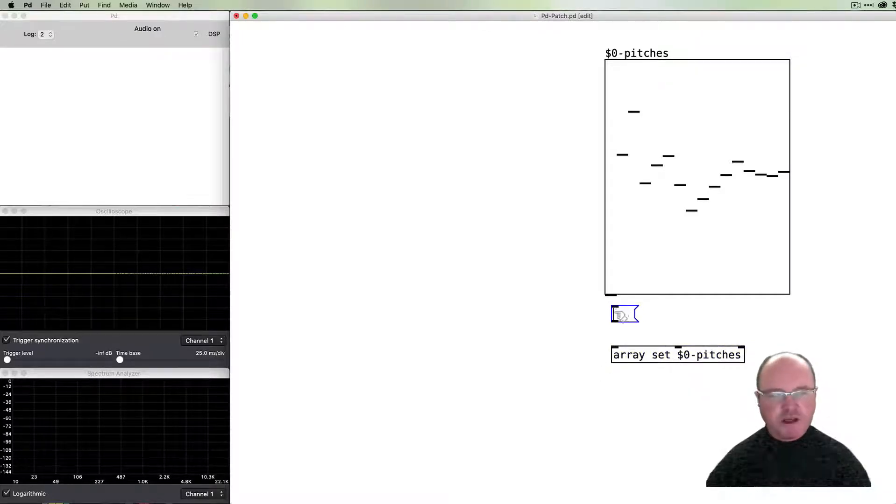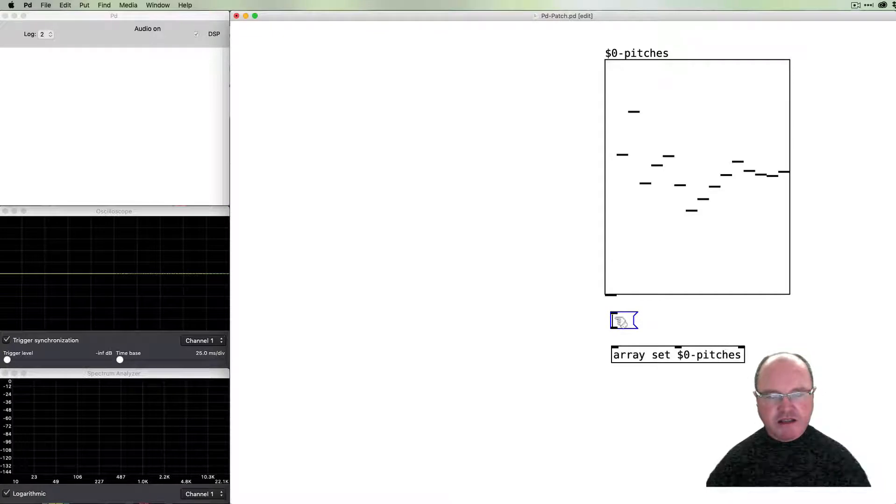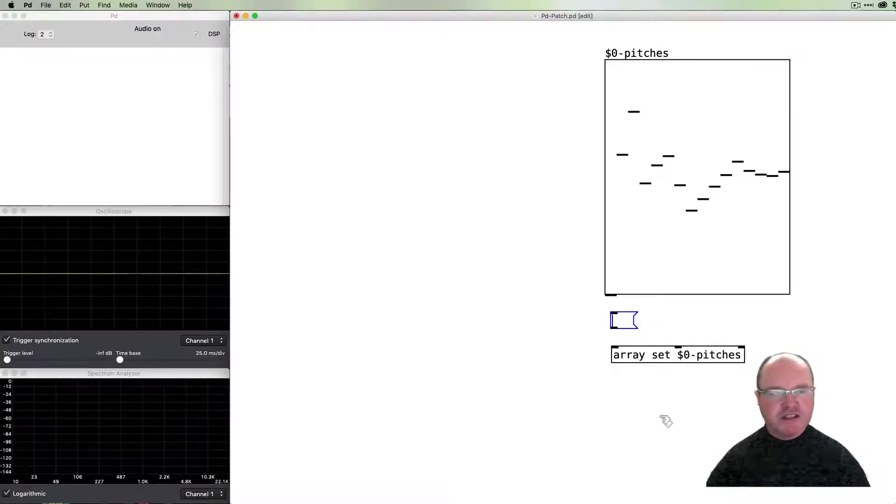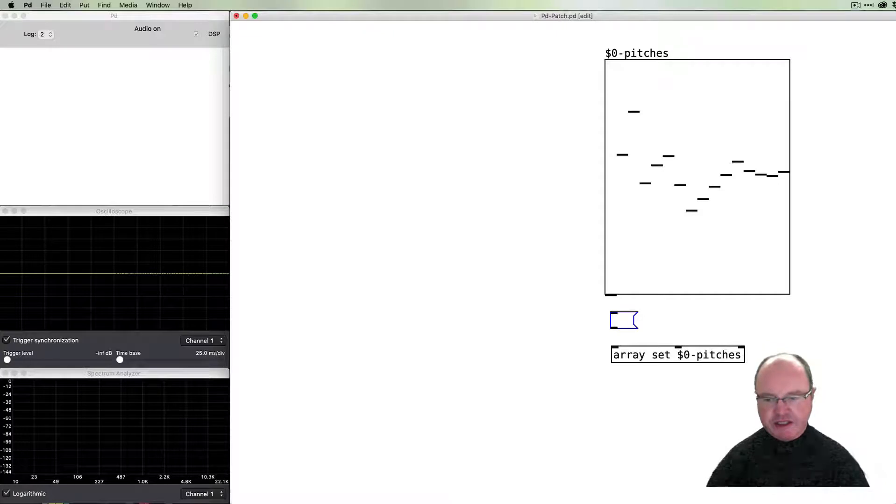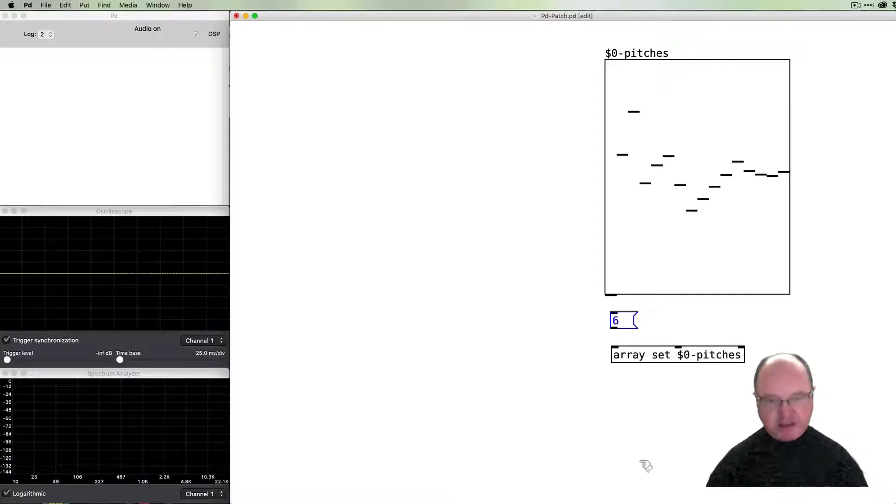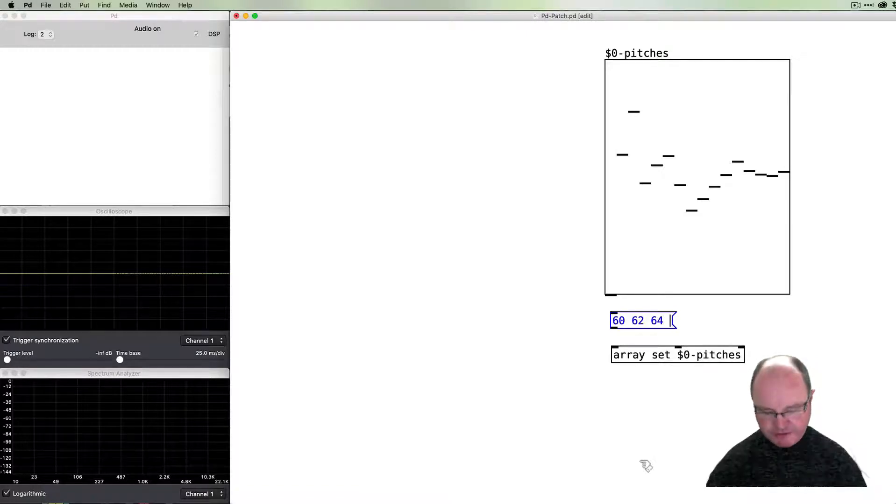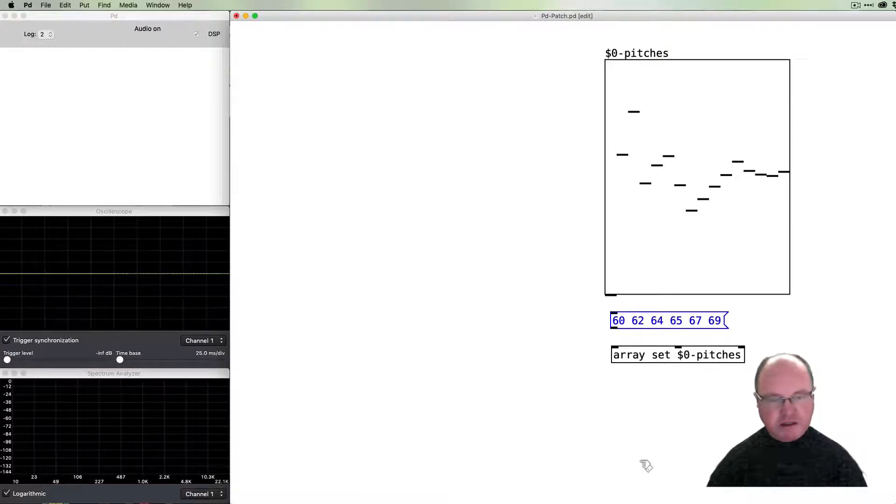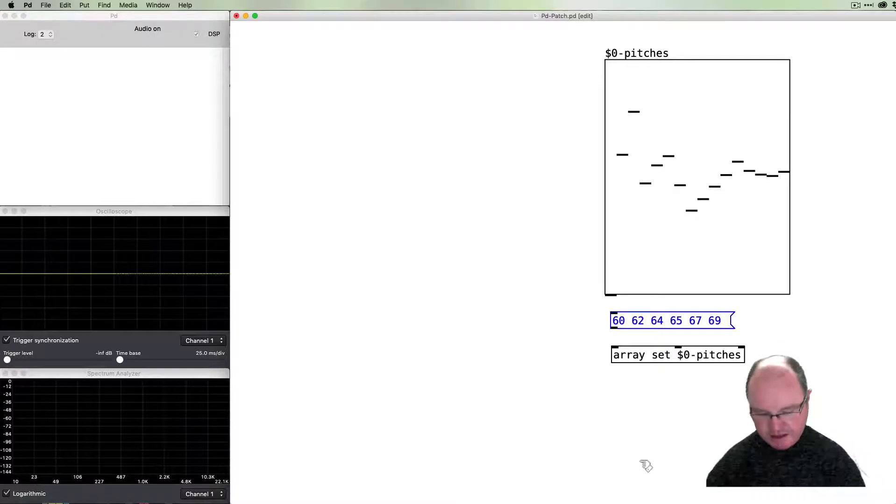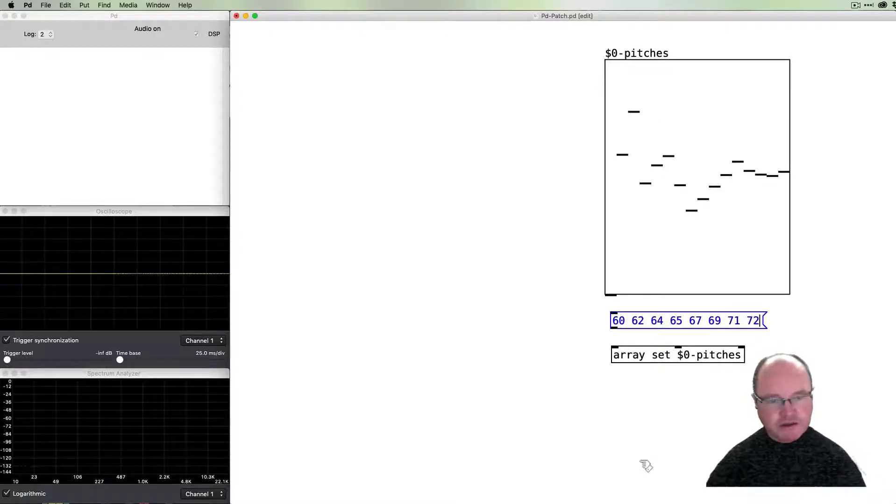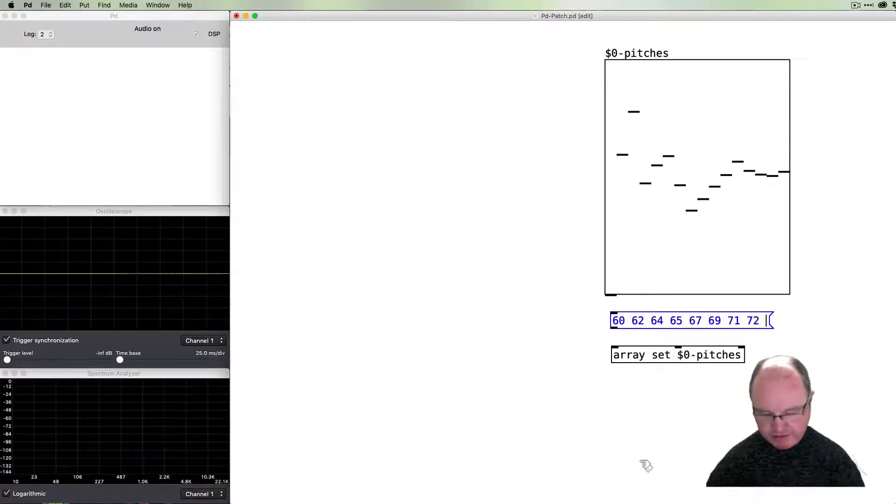We're going to pass that message values for each of these. If we want to do something simple like put in a scale: 60, 62, 64, 65, 67, 69, 71, 72—that's one octave.